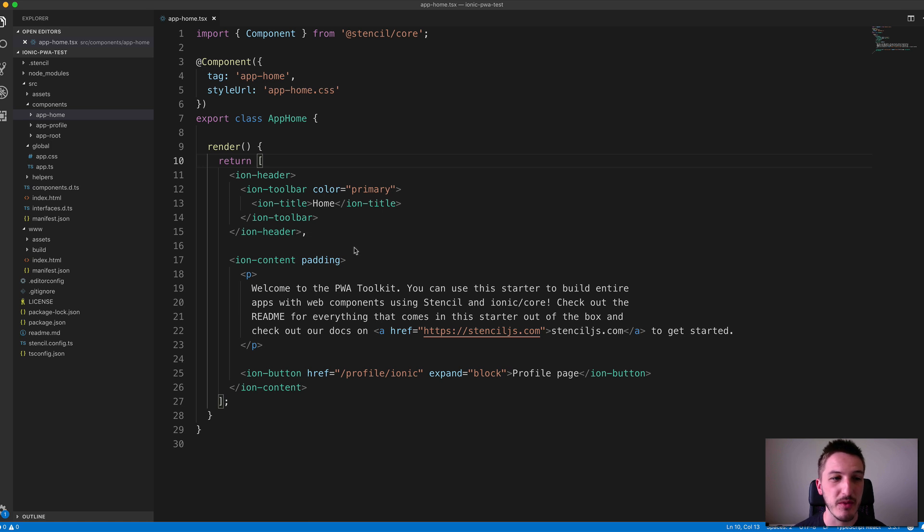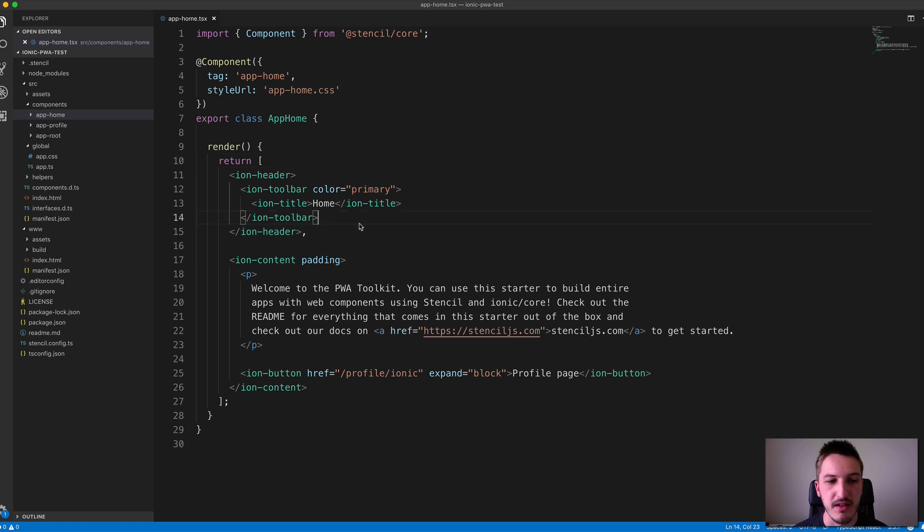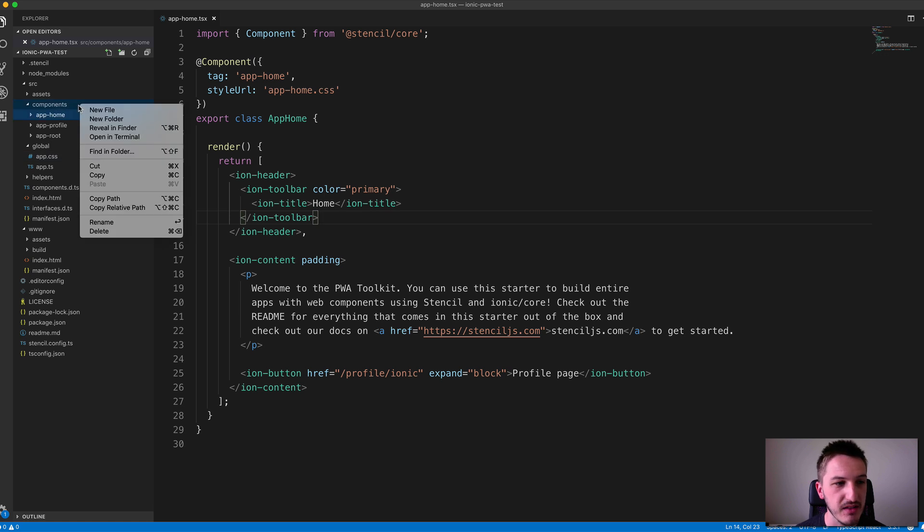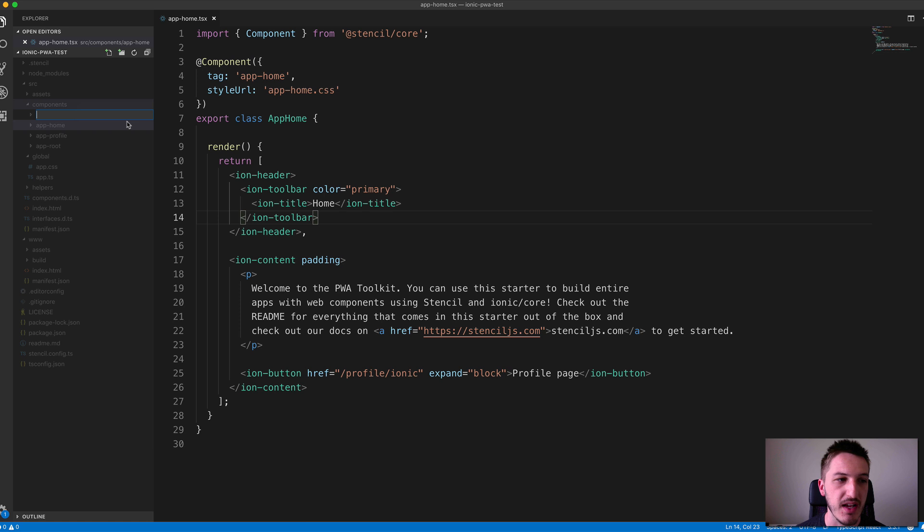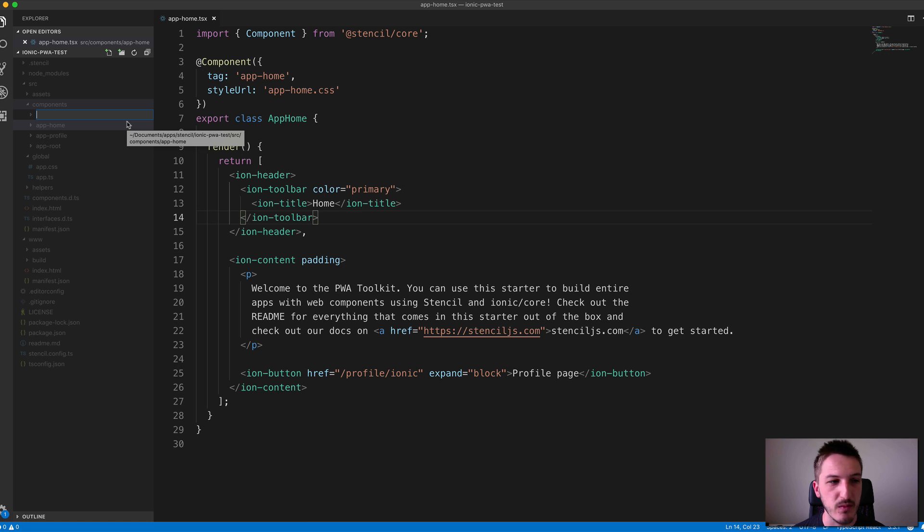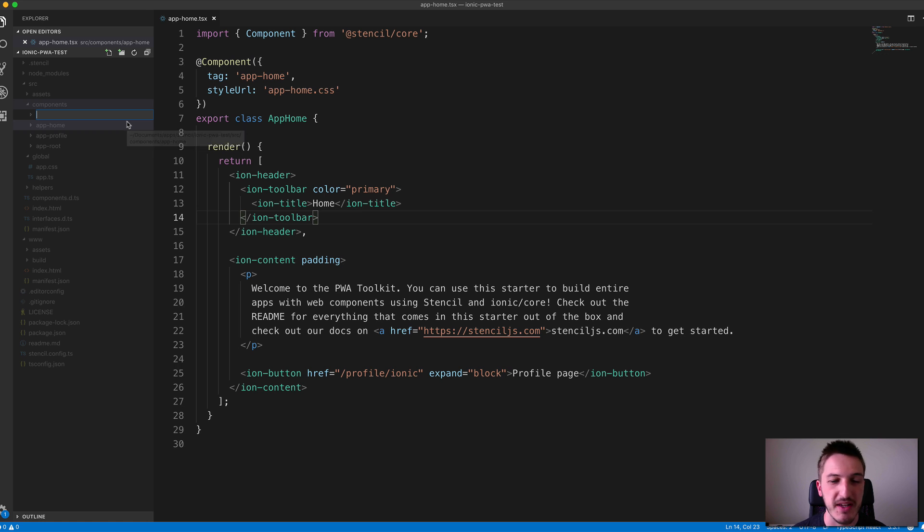Whichever approach you're taking, it's the same thing either way. To create a new component, we come over to the components folder and create a new folder. I'm not going to create an entire page, we're just going to create a simple component that displays a message or something really simple.